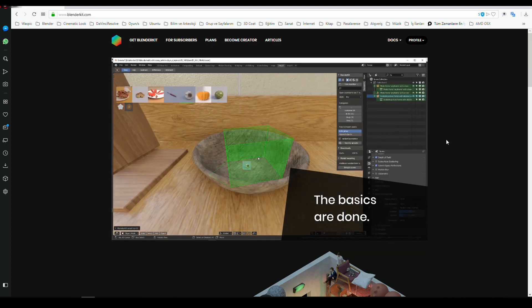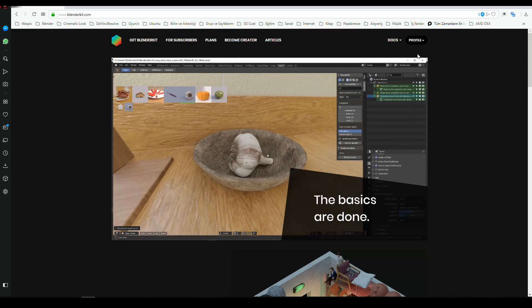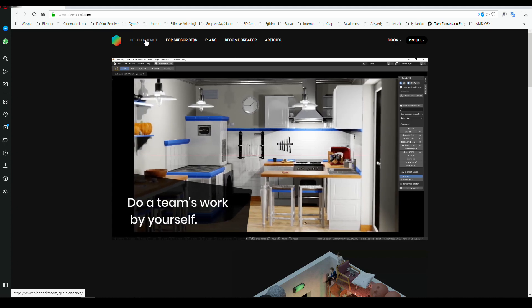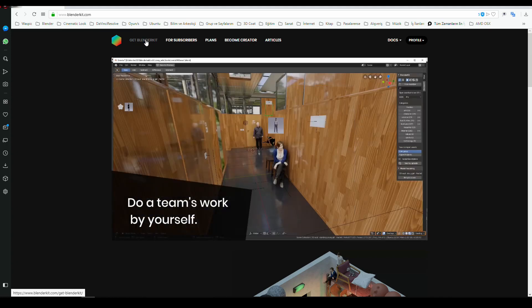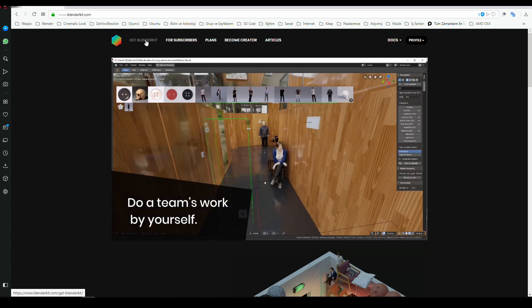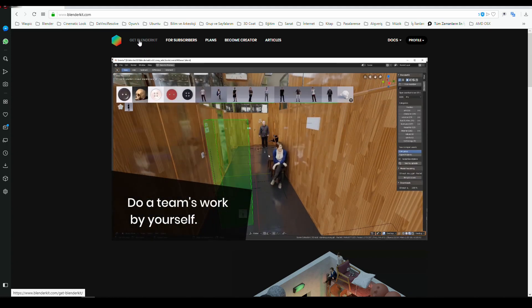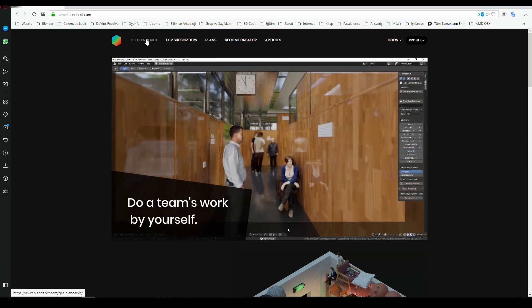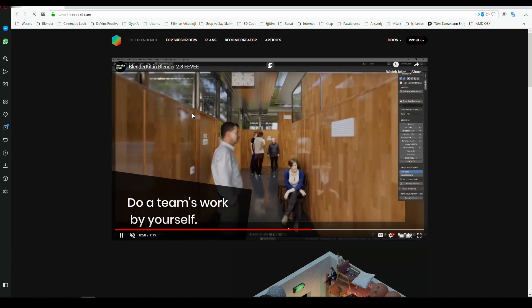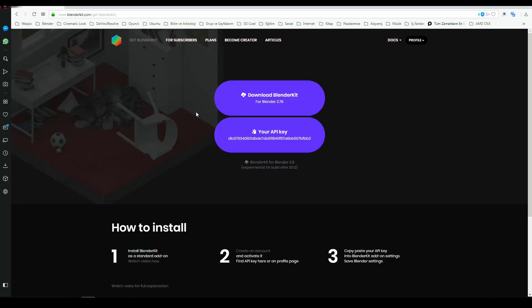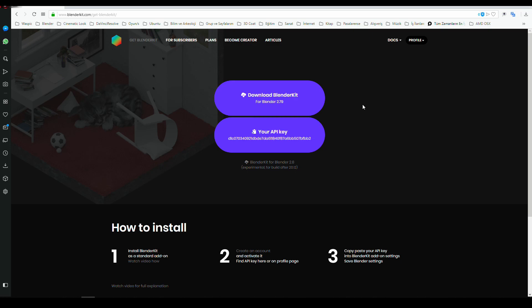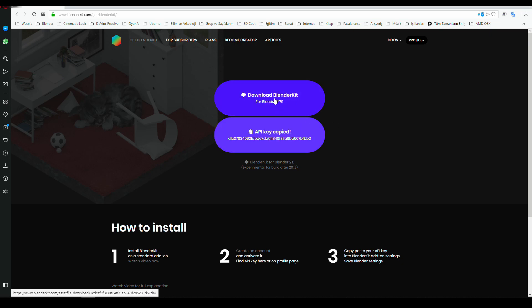Let's download it from the upper left side where you see 'Get BlenderKit'. You'll see the stable version for Blender 2.79. First you'll need to subscribe to the website to get your API key. Simply copy this one and download your version.